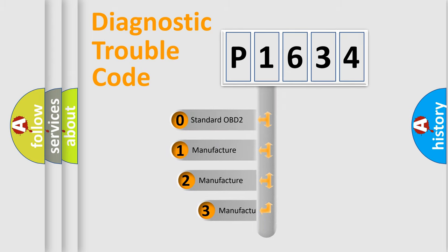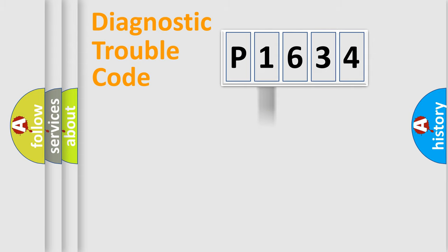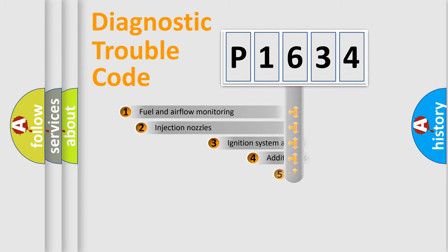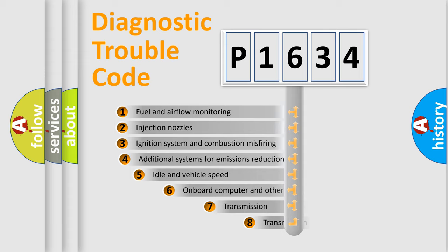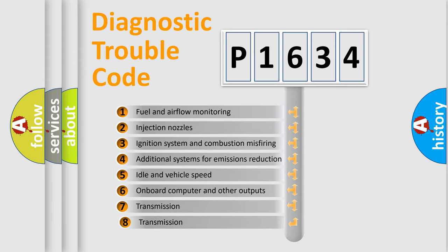If the second character is expressed as zero, it is a standardized error. In the case of numbers 1, 2, 3 it is a manufacturer-specific error. The third character specifies a subset of errors.